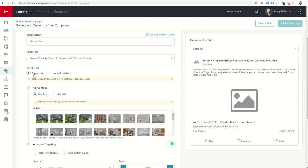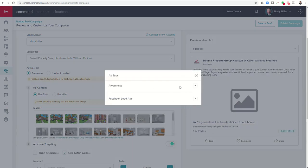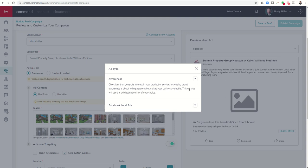So there's two different ad types and you can see the labs team added this small eye for information. If you click on that you can also get some additional information and it tells you basically awareness ad types have the objectives that generate interest in your product or service. It increases brand awareness. It's about telling people what makes your business valuable. This ad type will use the ad destination link of your choice.